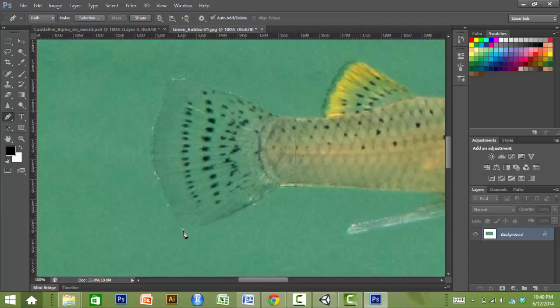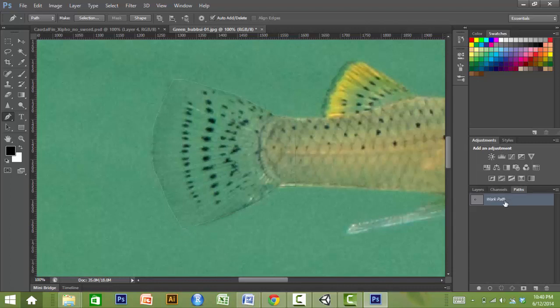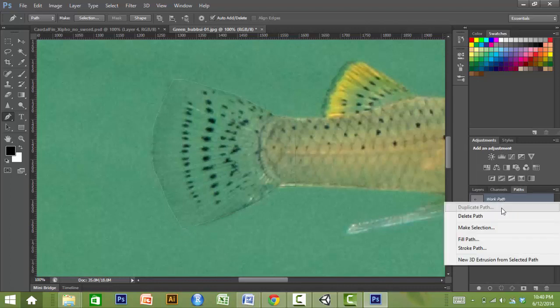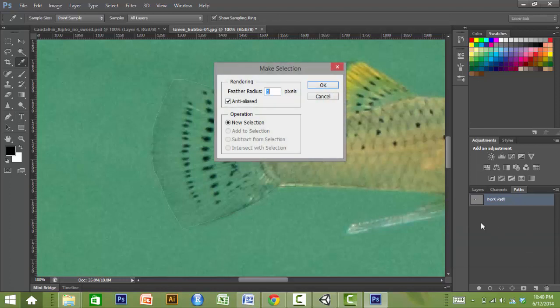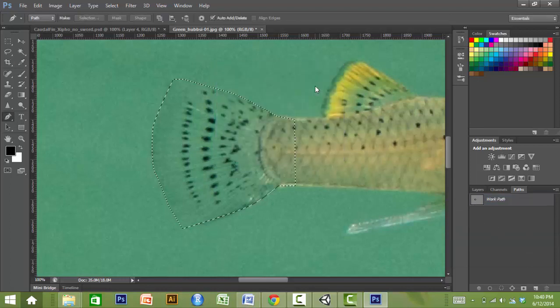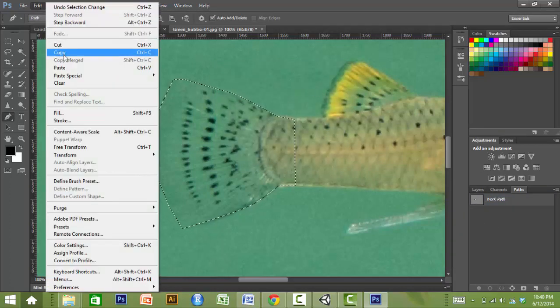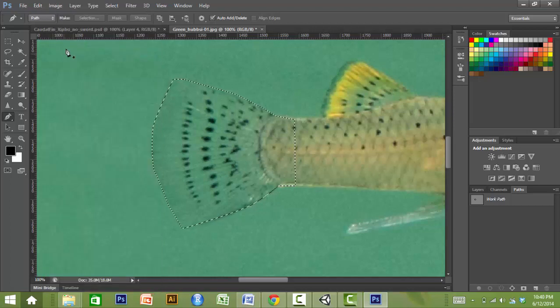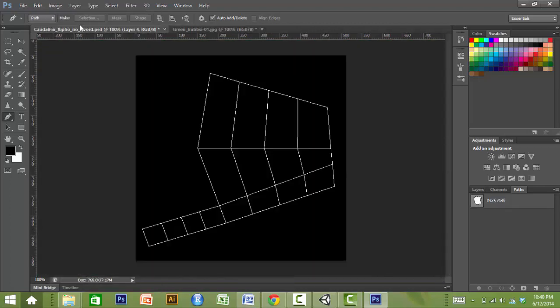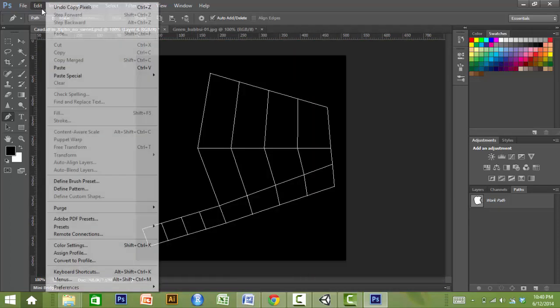This is done by using a tool, such as the pen tool in Adobe Photoshop, to first trace over the shape of the fin. Once the fin is outlined, the user makes a selection based on that path, copies the selection, and then pastes it over a fin guide provided with AnyFish.